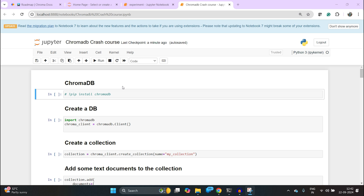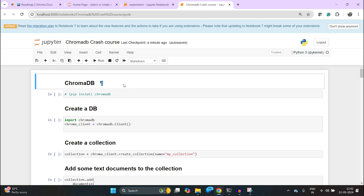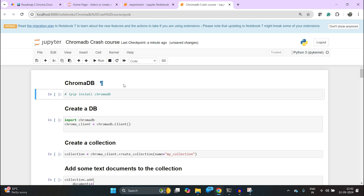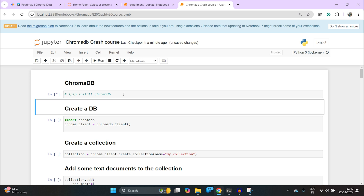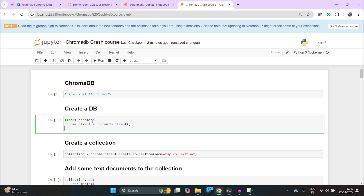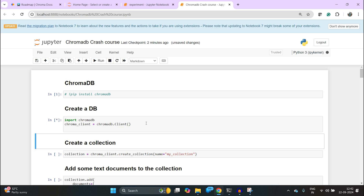Once you have ChromaDB installed — that's pip install chromadb, which is specific to Python — the very first way to create a database is very simple: import chromadb, then you want to create a client. ChromaDB is a client object, you just call it and you would have an instance running immediately.